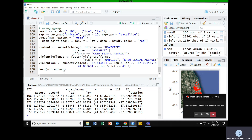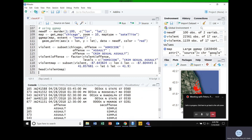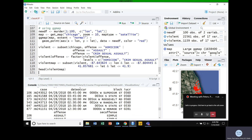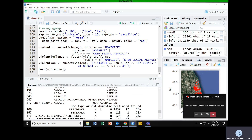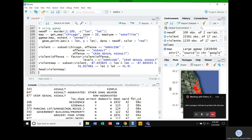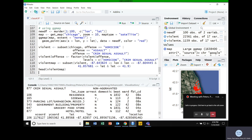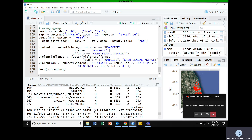Let's take a look at what we've got. We have X and Y coordinates, case number, date occurred, time block, the IUCR code, the offense, secondary offense, location variables, arrest info, FBI code, X/Y coordinates, latitude, longitude — which is what we'll use — and then location, which is just latitude and longitude combined.